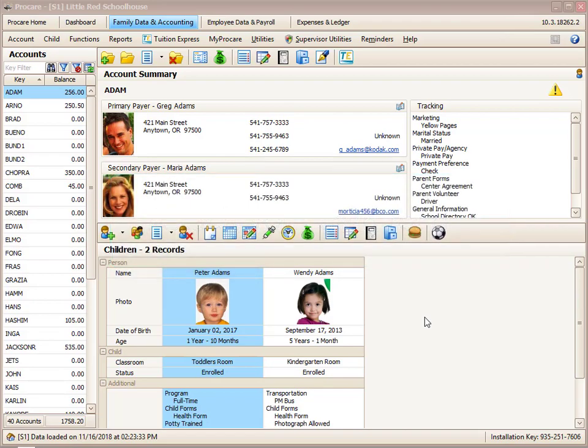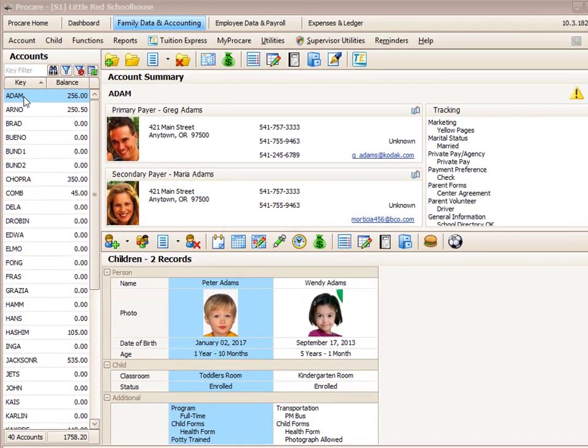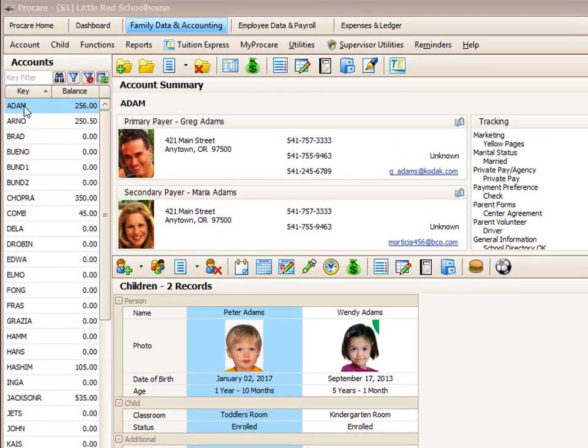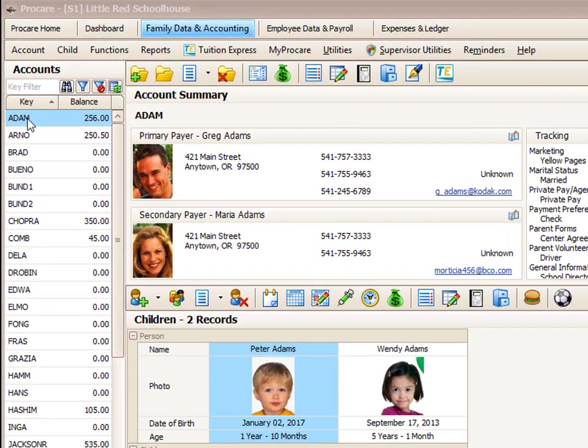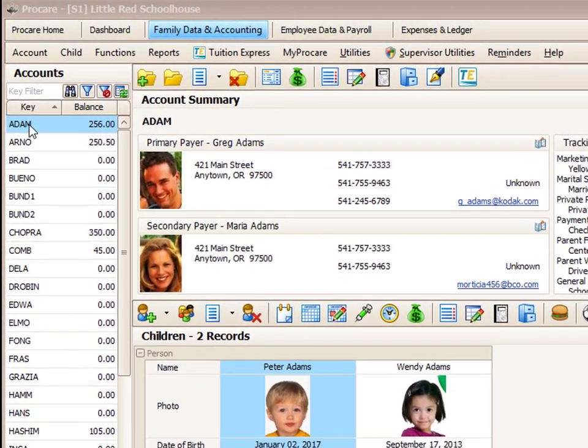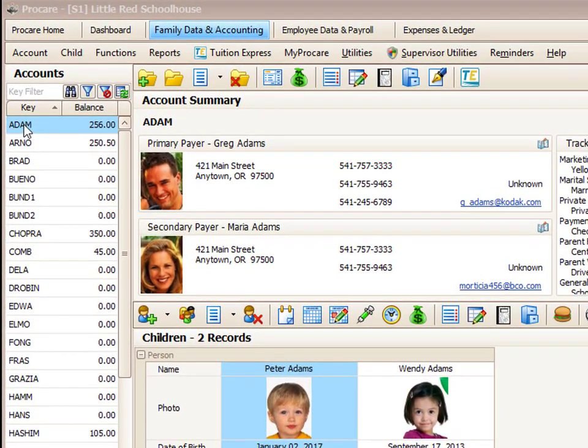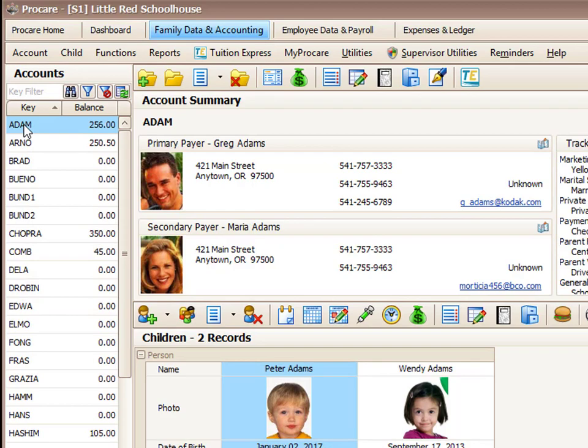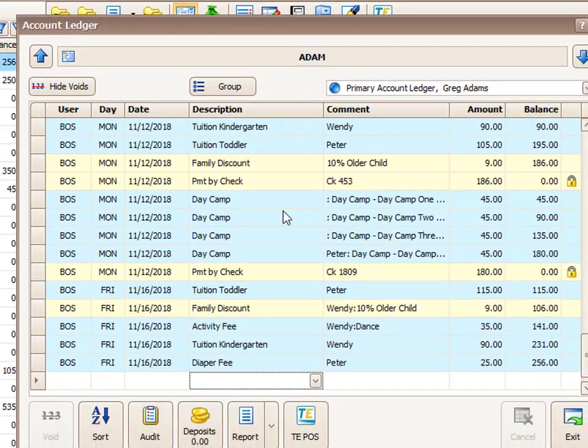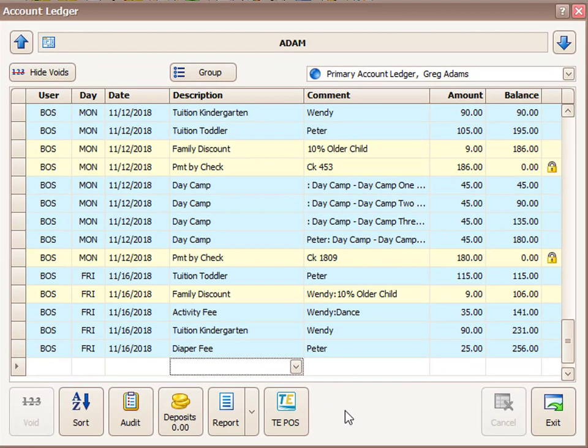The first thing to do is to go to the customer's account within your ProCare software. Once on the account for that customer, just access their Ledger card. Once you're on the Ledger card, there's going to be a button called TEPOS, and that stands for point-of-sale.